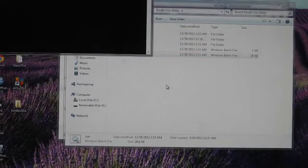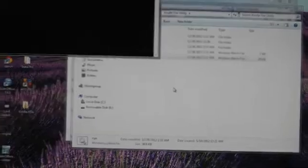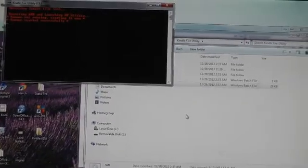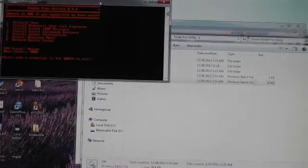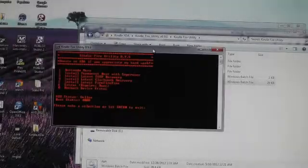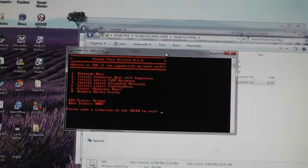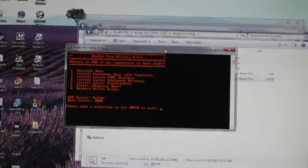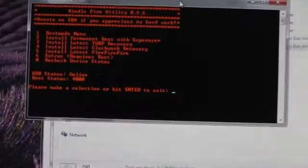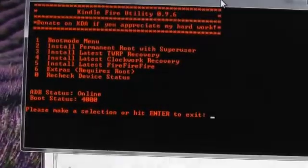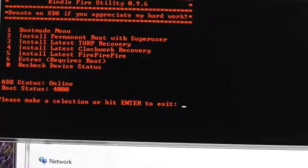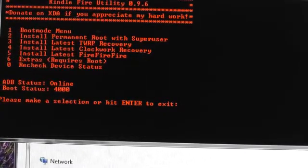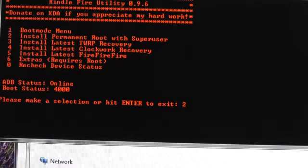We'll run it. Open the latest files. Let's try to bring this down into the middle. What you're looking for is that ADB status online, and root status, boot status 4000. Now we're going to install permanent root with super user. So we click 2 and hit enter.